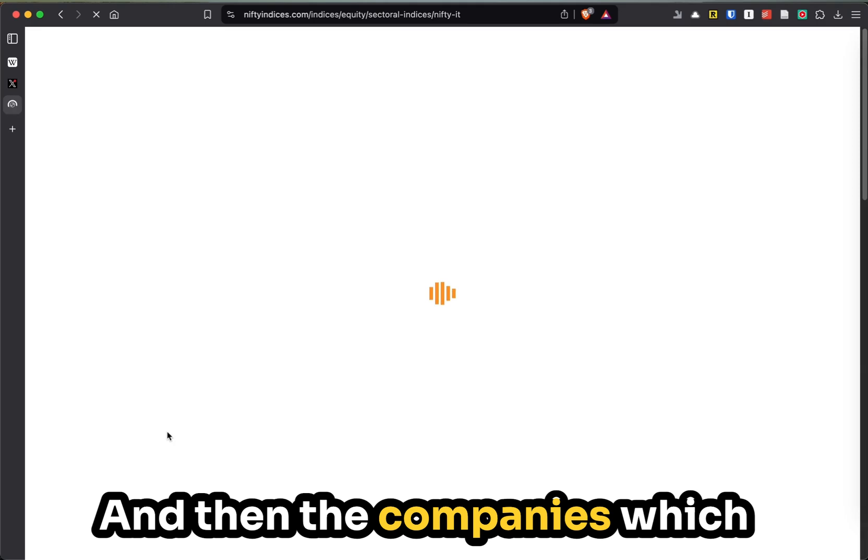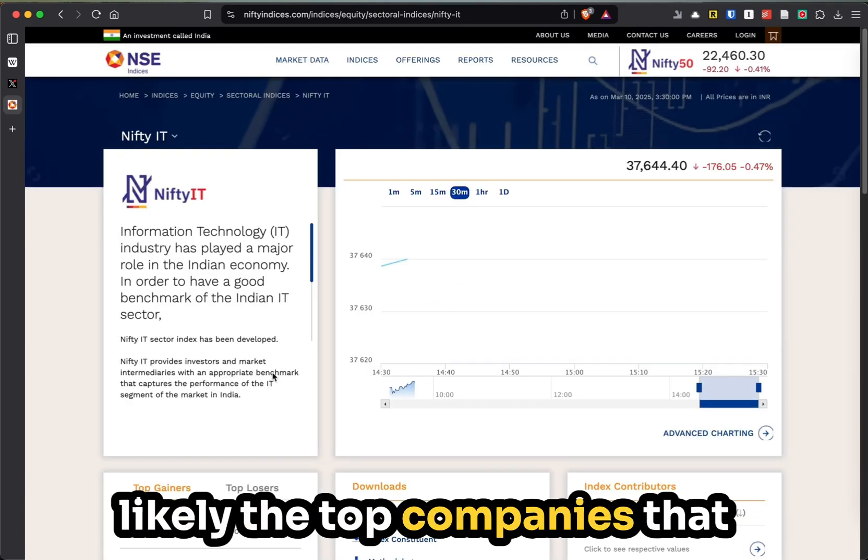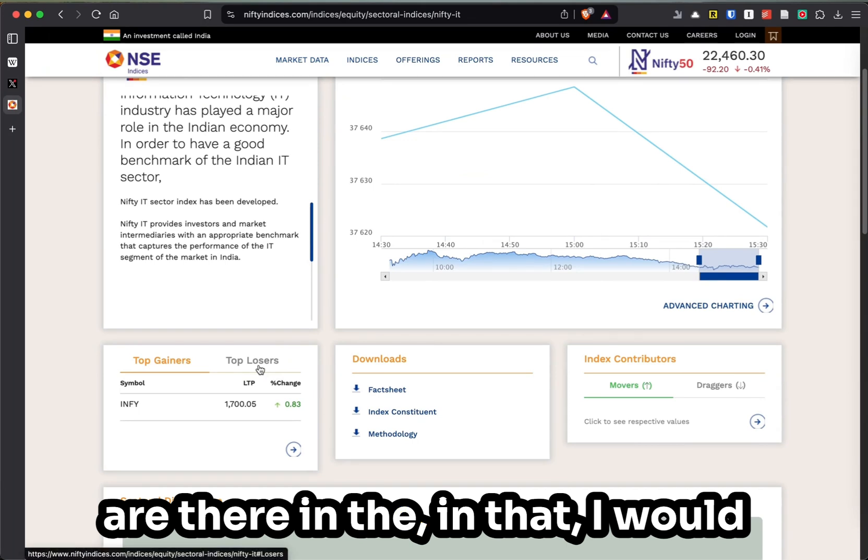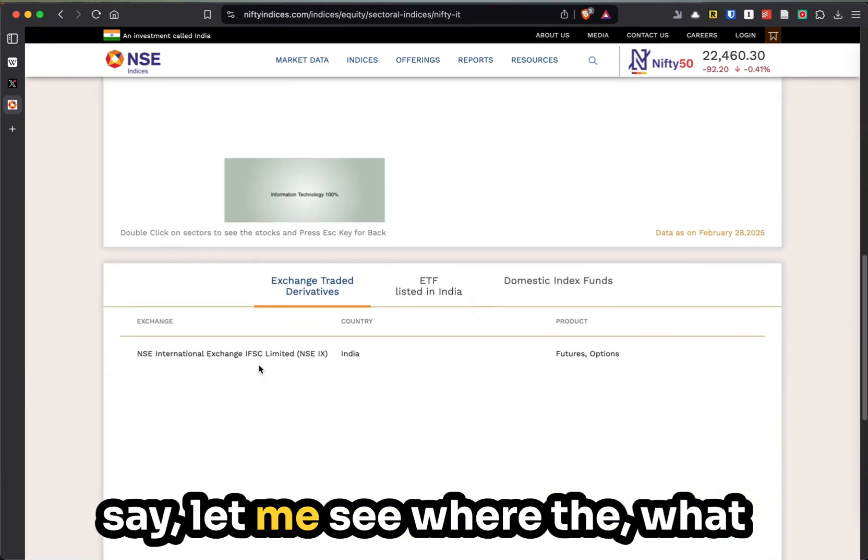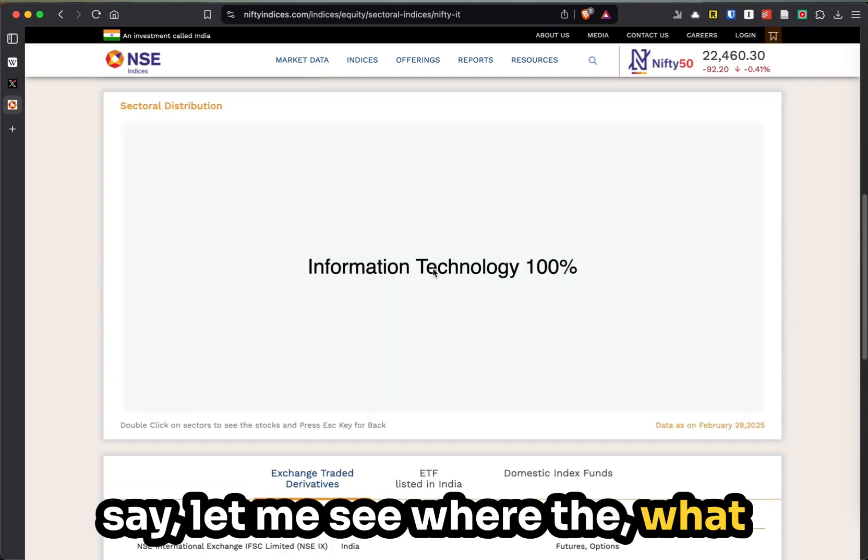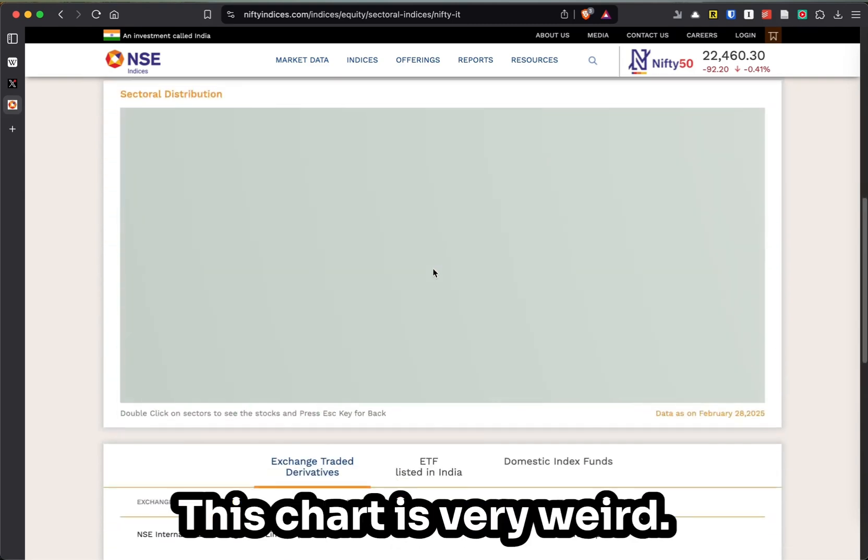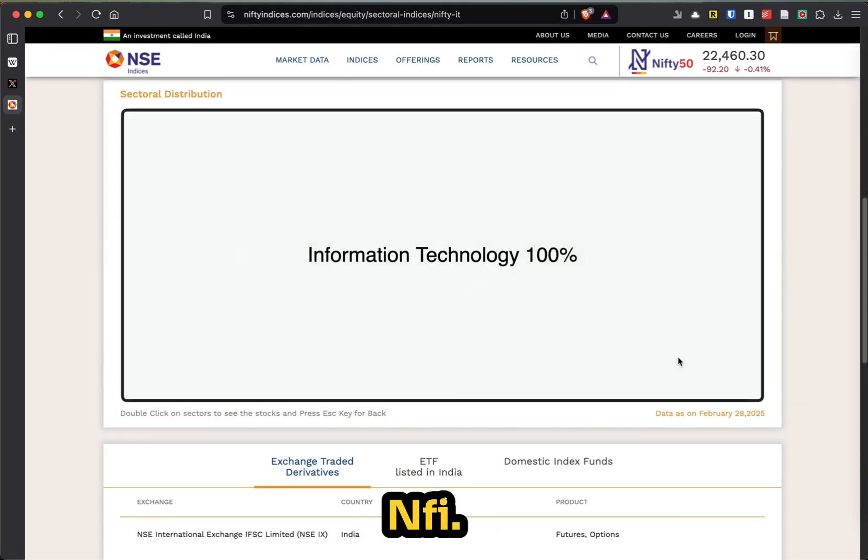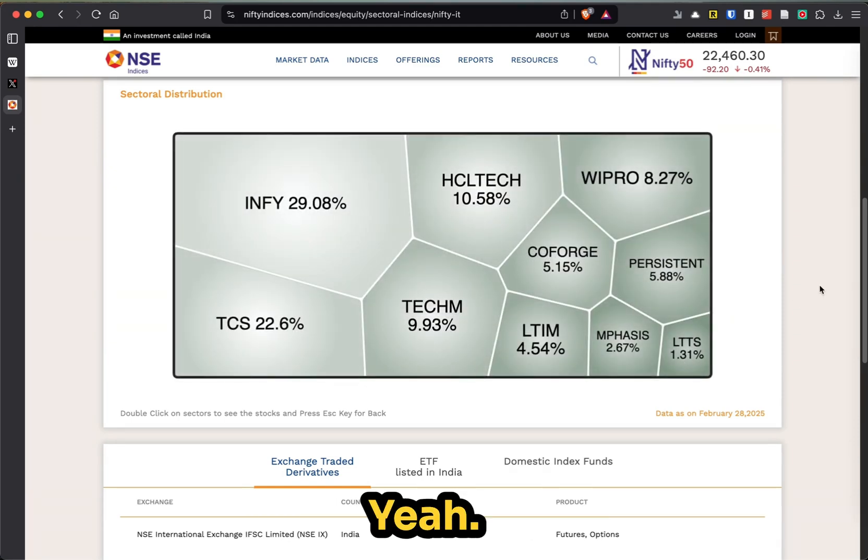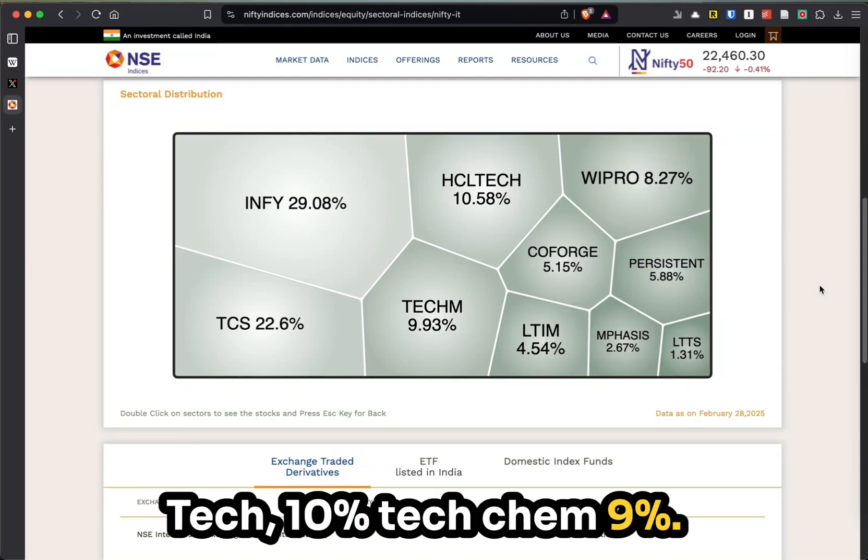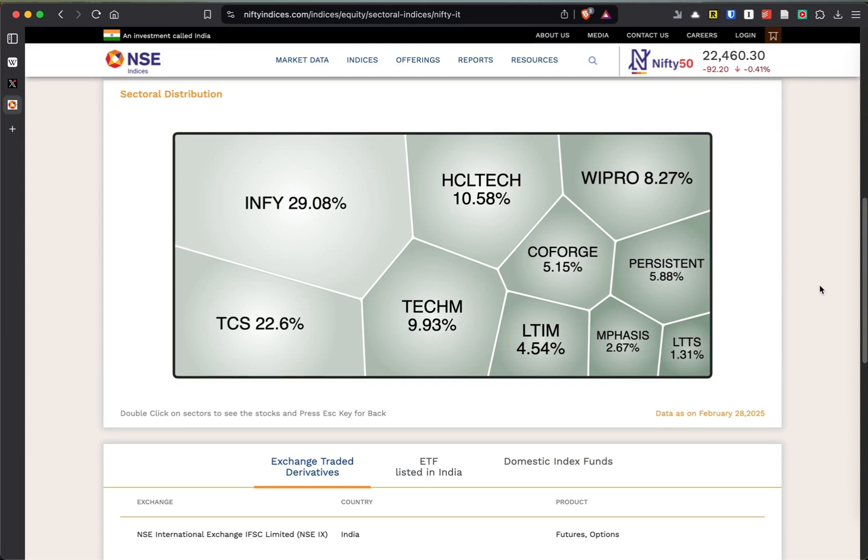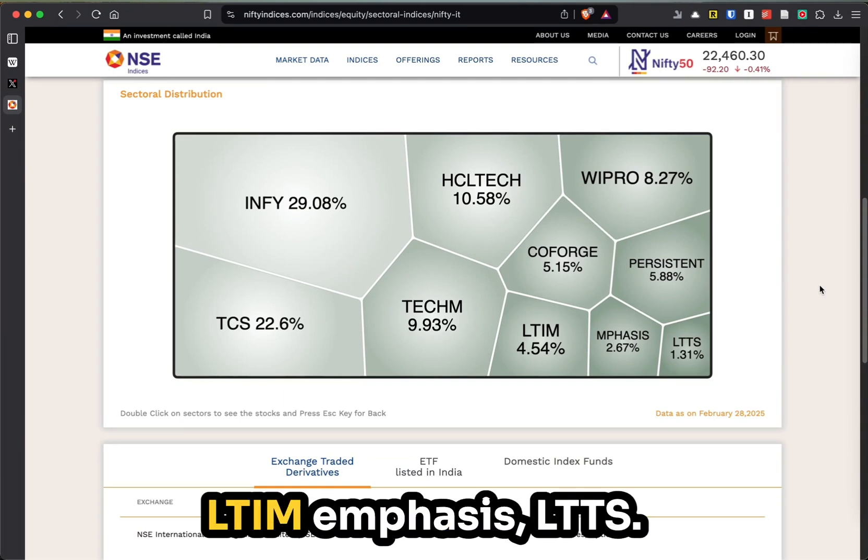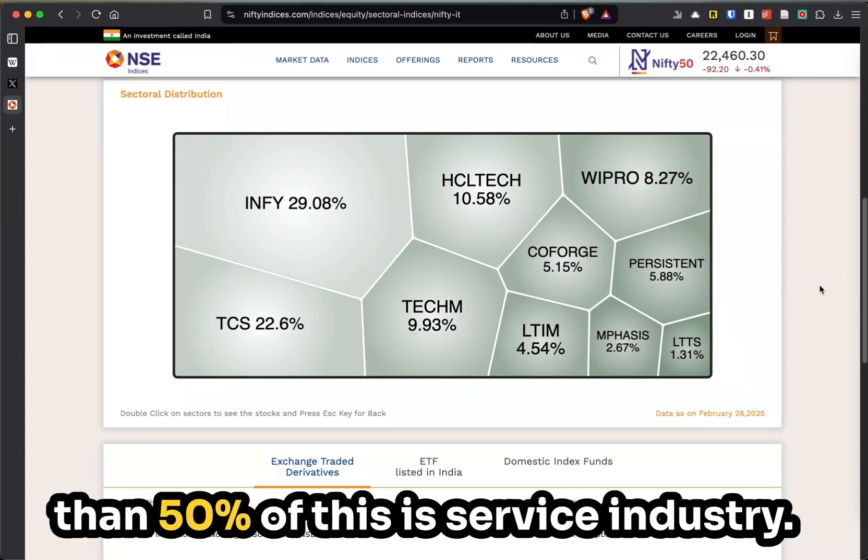Then the companies which are inside can be looked at - most likely the top companies that are there. Let me see the constituents: Infosys 29%, TCS 22%, LTI Tech 10%, Tech Mahindra 9%, Wipro 8%, Persistent, Coforge, LTIMindtree, mPhasis, and Tech Data Services. If you actually see a theme, more than 50% of this is service industry.